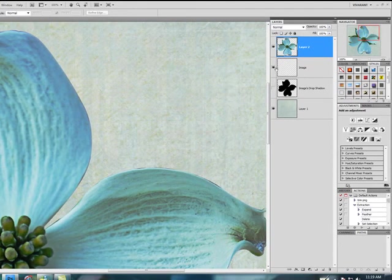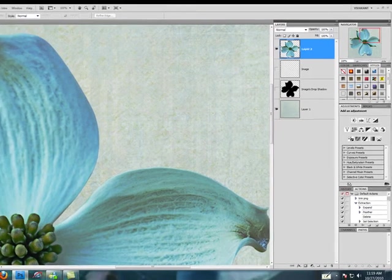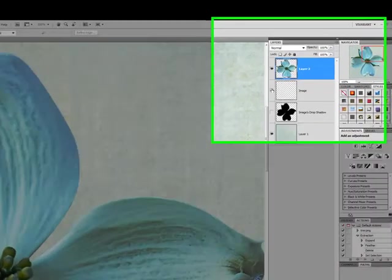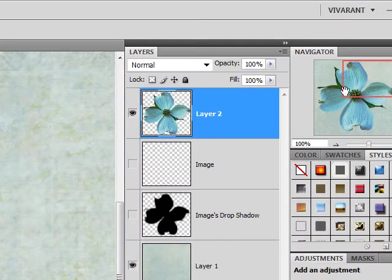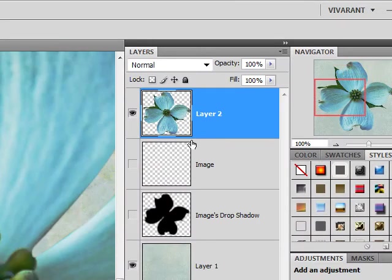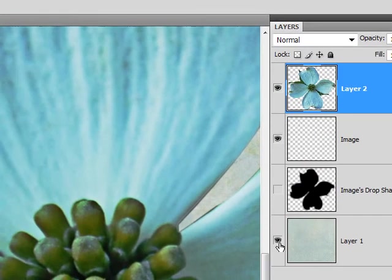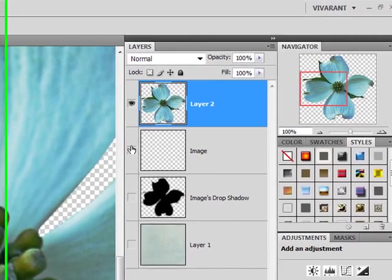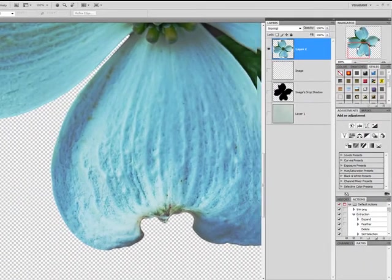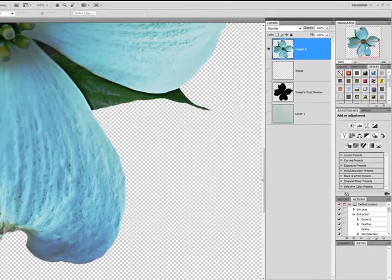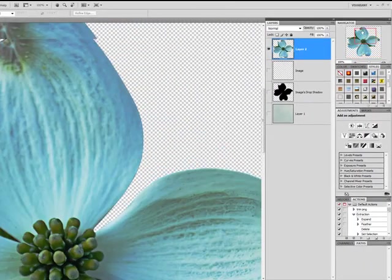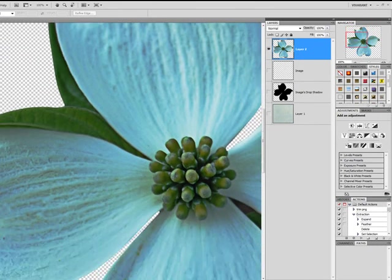I'll toggle that off. And now, you can see we have a clean image. All of the dark area has been removed. I'll show you how that looks without the background. All of our edges are perfectly smooth, perfectly clean. And that's all thanks to Refine Edge.